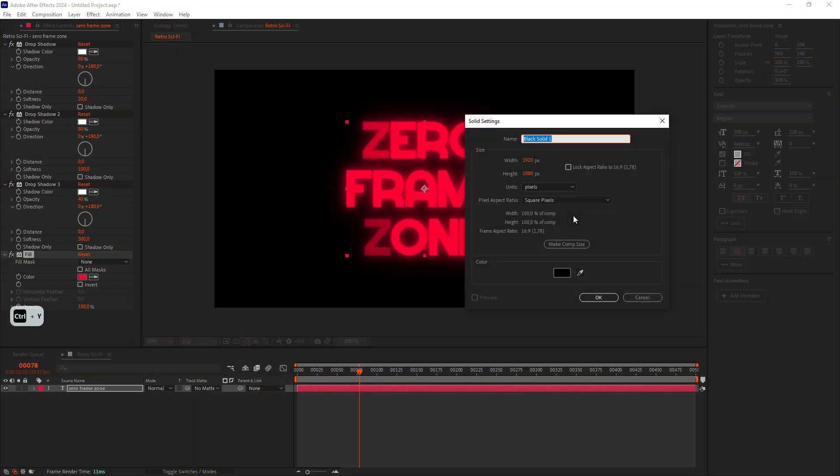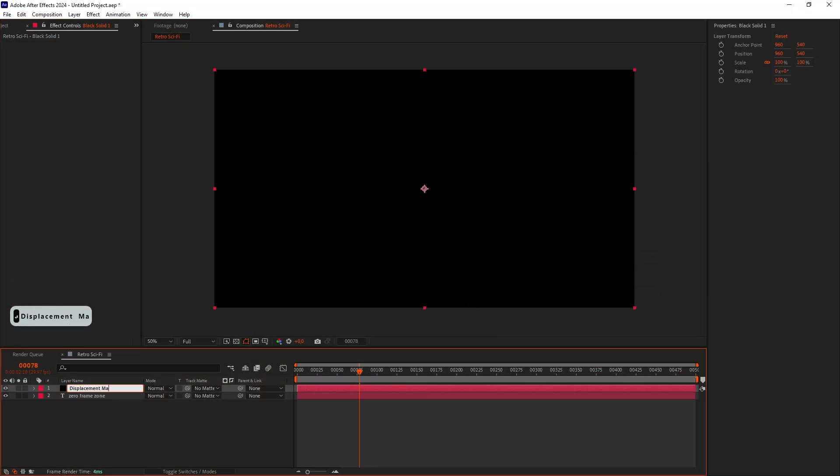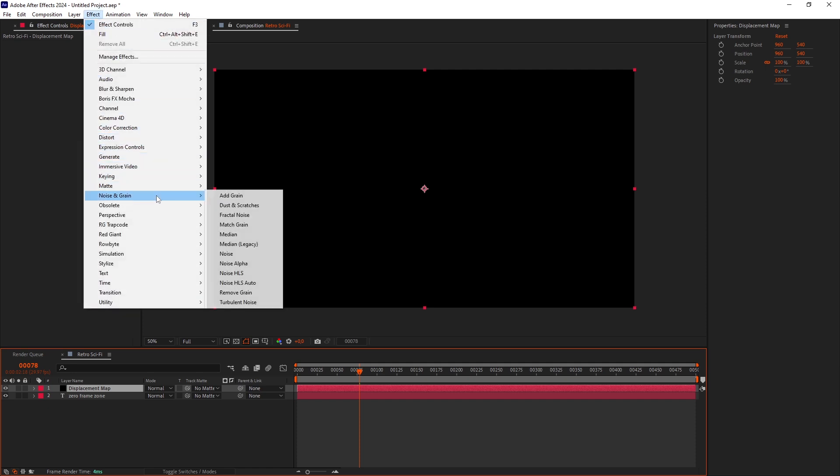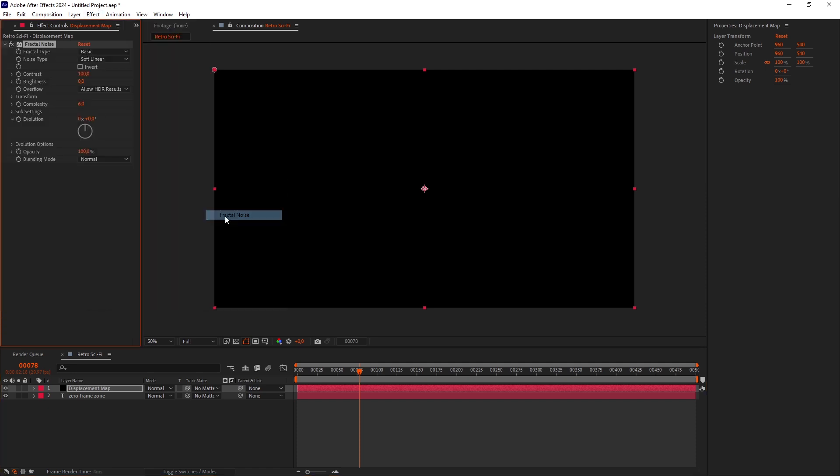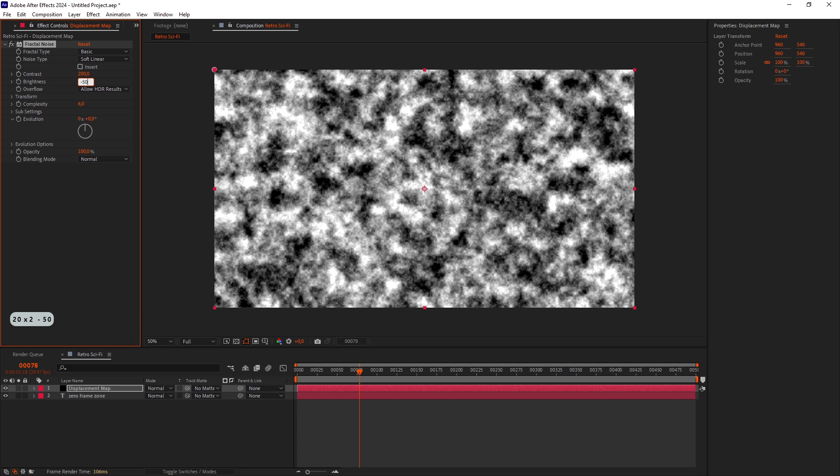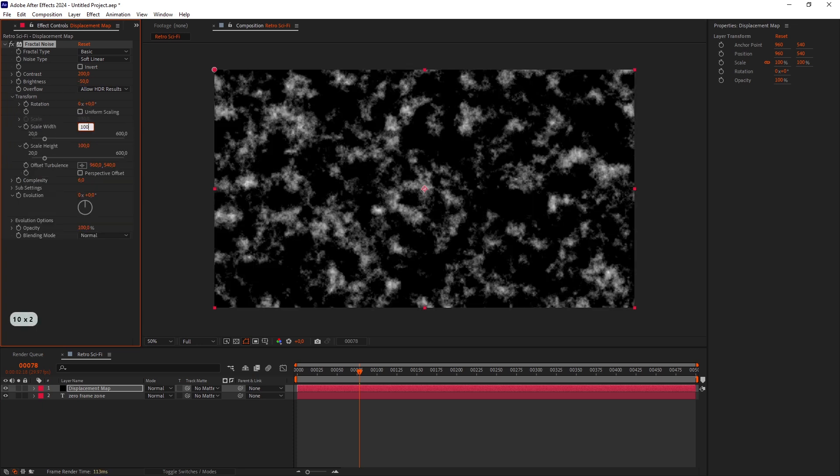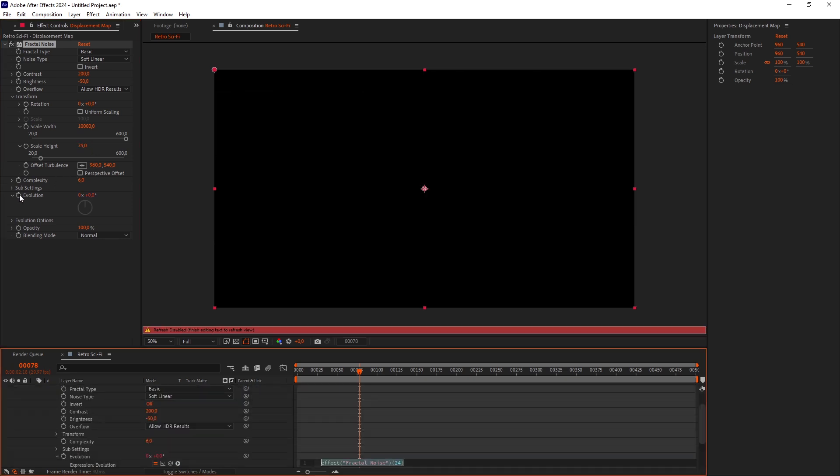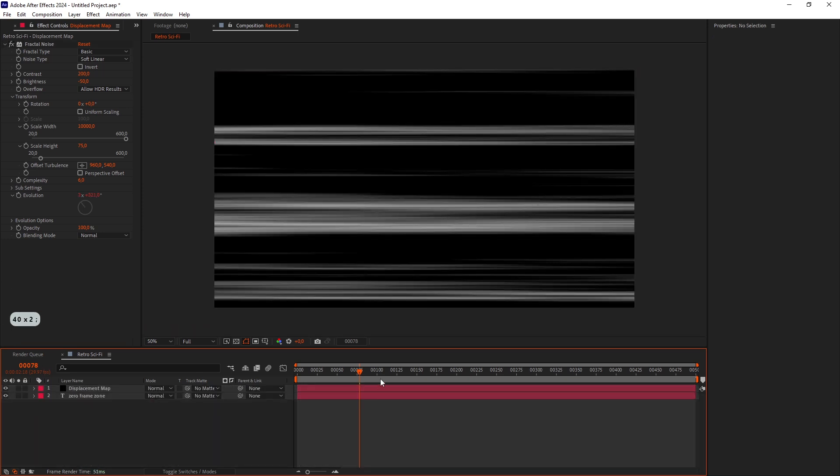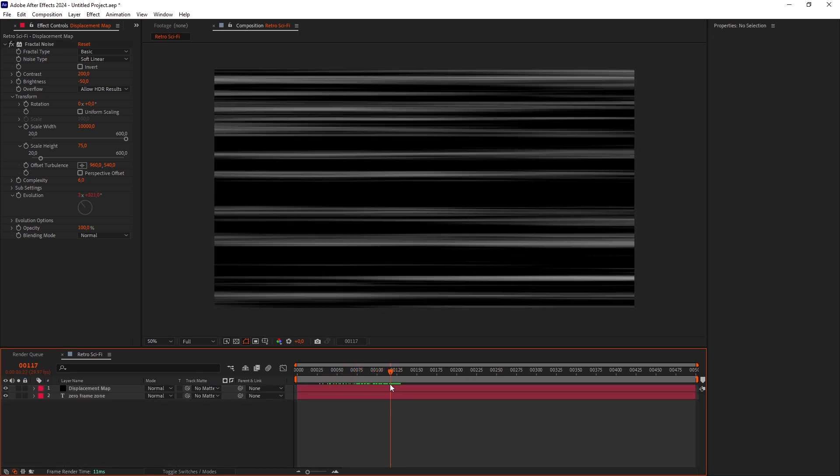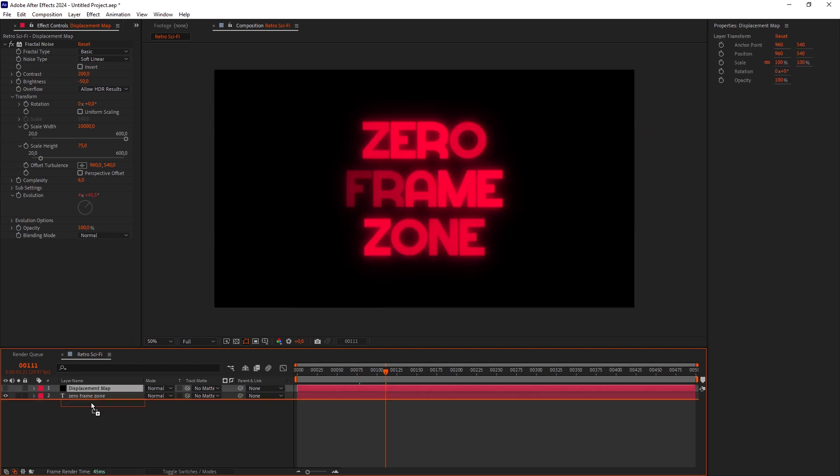Add a New Solid and call it Displacement Map. Add a Fractal Noise effect. Set the Contrast to 200 and Brightness to negative 50. Turn off Uniform Scaling and set the Width to 10,000 and Height to 75. Alt-click on the Evolution stopwatch and type Time Multiply 400. Now the noise is animated. Turn the layer off and put it on the bottom.